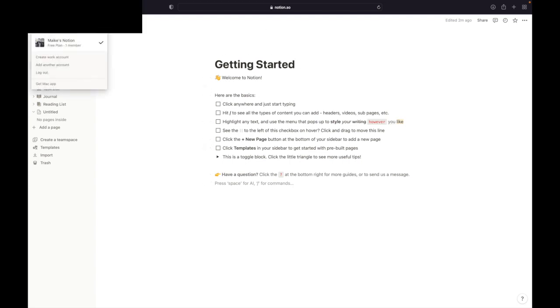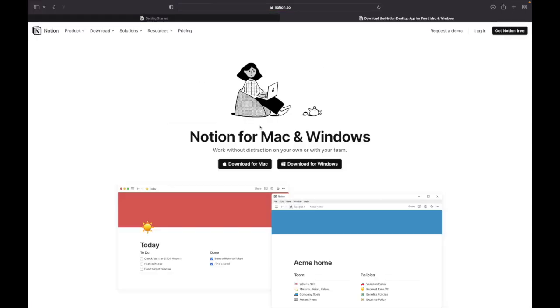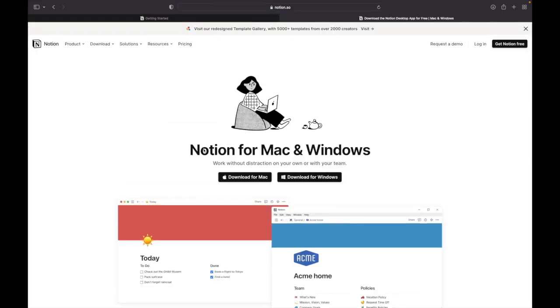From here you need to go up to where it says in my example Mike's Notion, and go down to get Mac app. Then this page will pop up. And now you can download Notion for Mac or Windows.